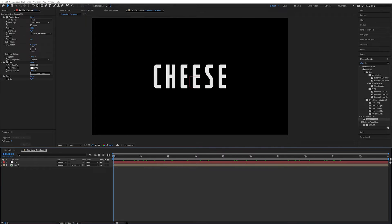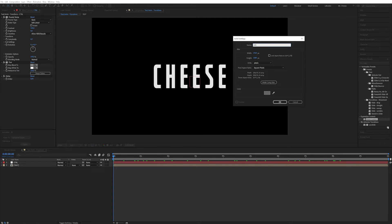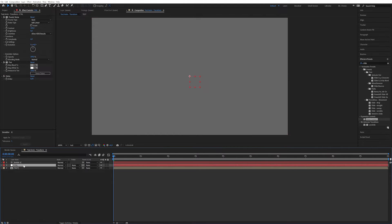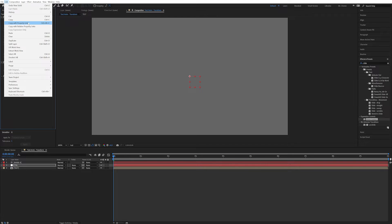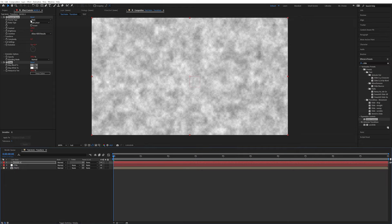So now let's make our noise layers. New Layer, New, Solid — let's call this "Noise A", because we actually want to have several different kinds of noises set up here. I'm going to select Fractal Noise and Tint from the control layer, go into Edit and Copy with Property Links. So when we paste it onto Noise A, it's going to link to all the properties of the control, which is pretty darn cool.